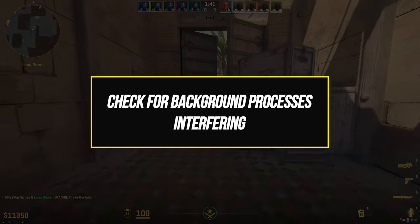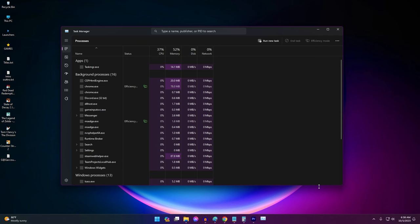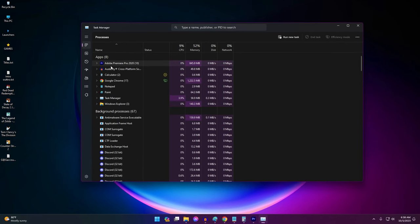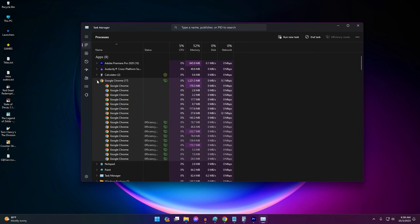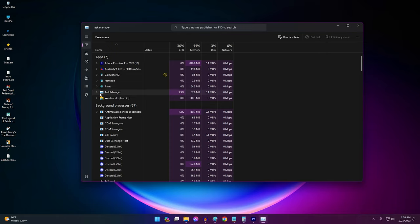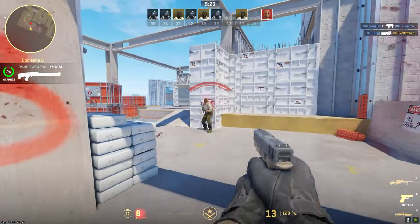Too many background processes occupying CPU and RAM resources while playing Counter-Strike 2 can result in crashes. Streaming, recording, overclocking tools, and other software can drain needed system resources. Quitting unnecessary apps before playing gives Counter-Strike 2 the resources it needs for maximum stability. Identify and eliminate any background programs that may be resource hogs causing conflicts.